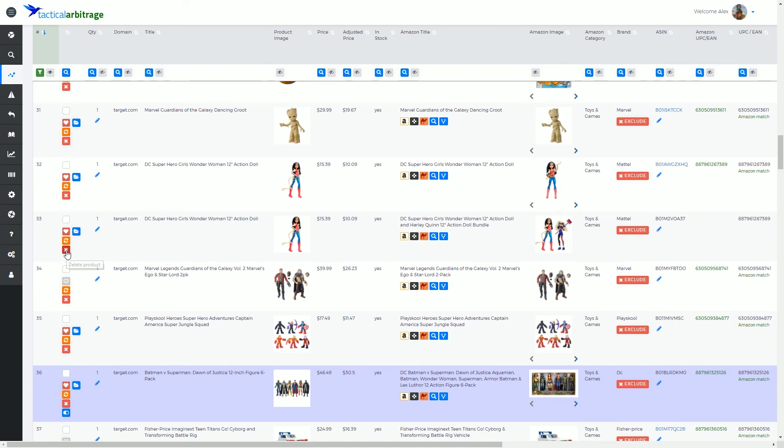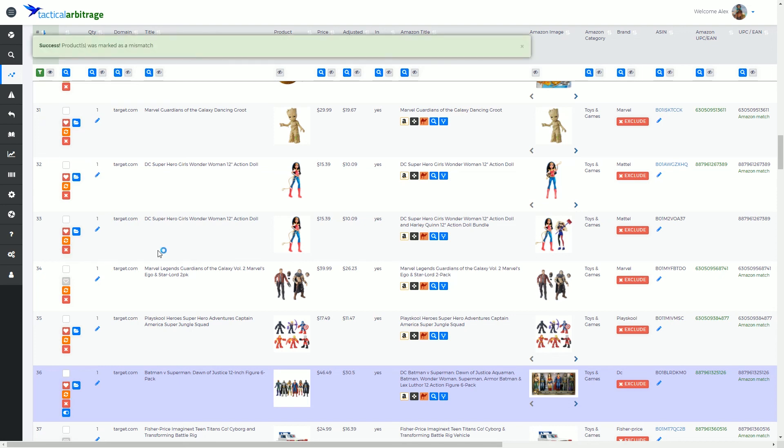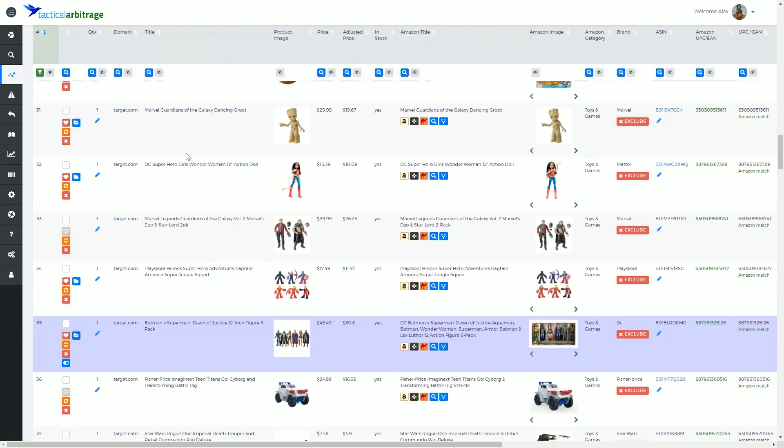So we can go delete product, mark as a mismatch. This product was marked as a mismatch and once again it is removed.